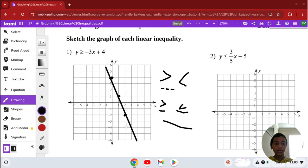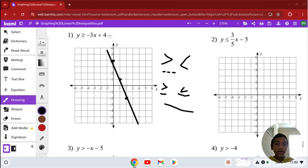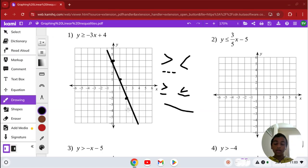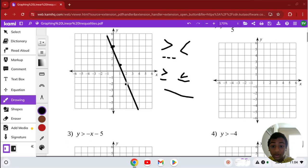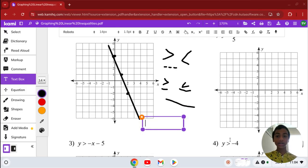Now that we've graphed our equation and determined the line type based on the symbol, let's shade in the correct position. When it says greater than or equal to or less than or equal to, any points on this line is a solution. If it's a dotted line, then any of those points on the line is not a solution to the inequality. So we first need a test point — let's pick 2, 1. We need to plug x equals 2 and y equals 1 into our inequality.